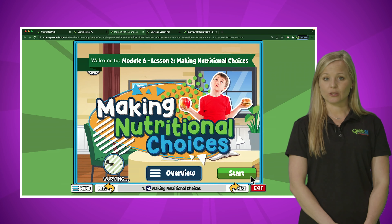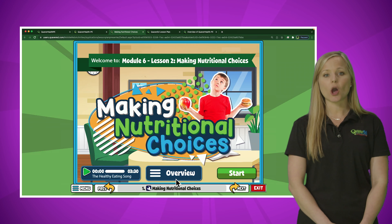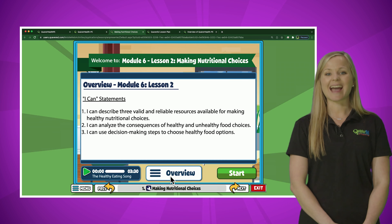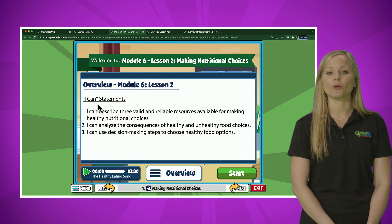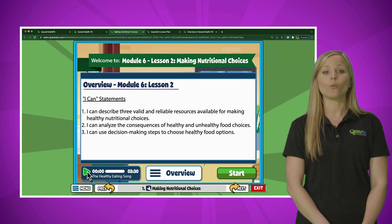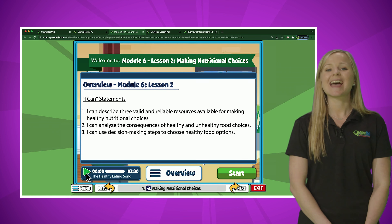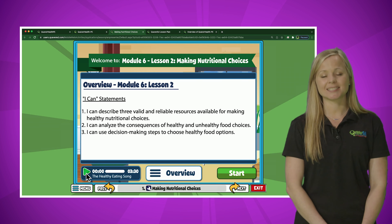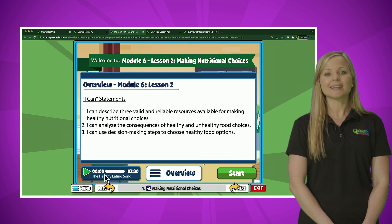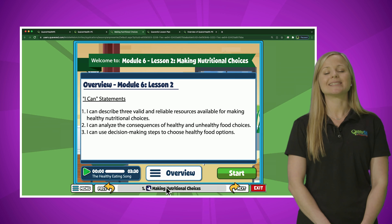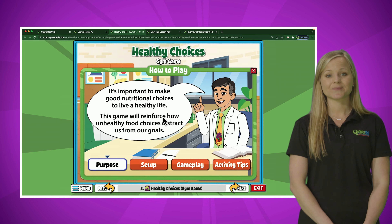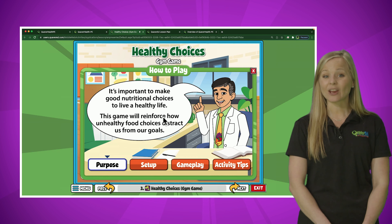These health lessons are truly designed with a flexible approach to meet the needs of any educator tasked with teaching health. Let's scroll down to the bottom and click the Lesson Plan button — the lesson purpose, objectives, standards, materials, and instructional tips and strategies are all available for teachers to view digitally, to print, or to customize.